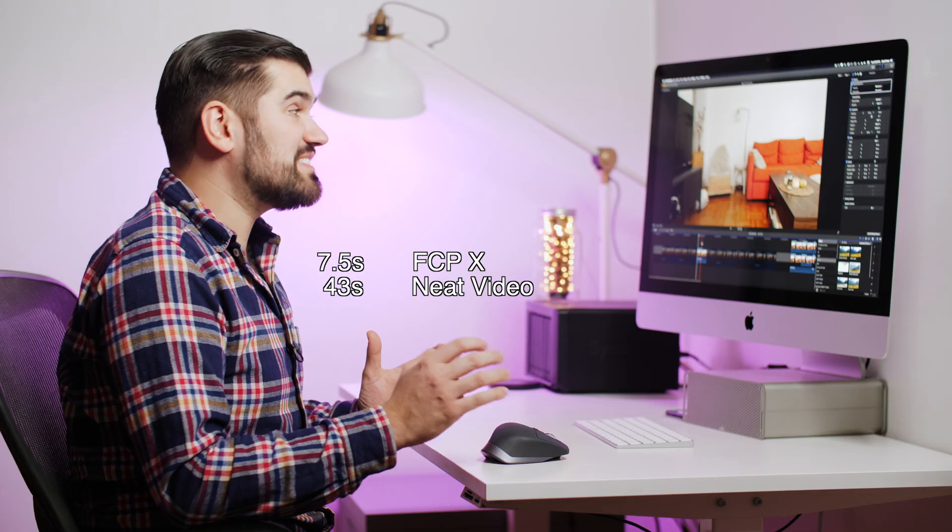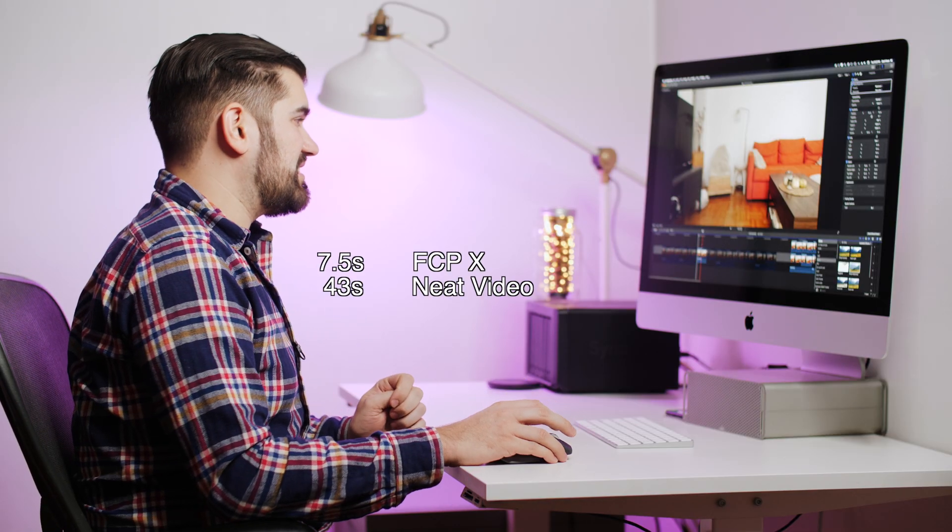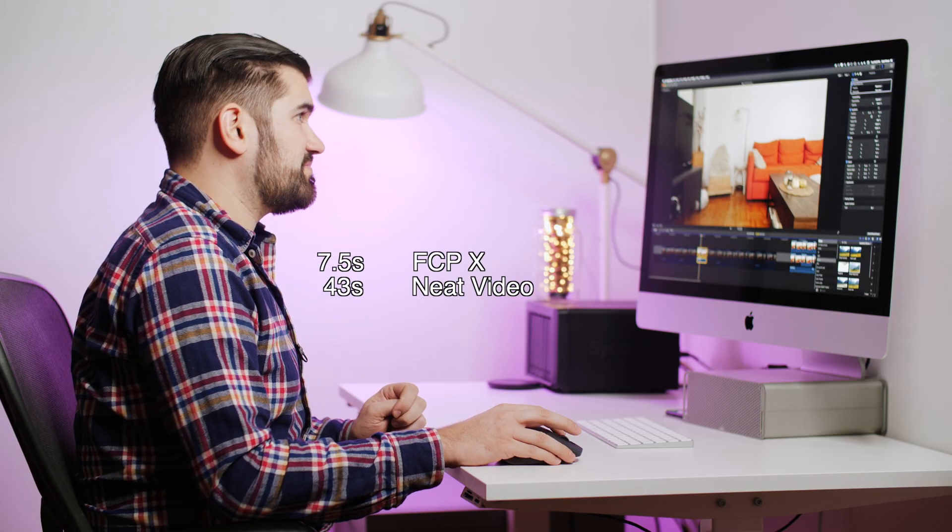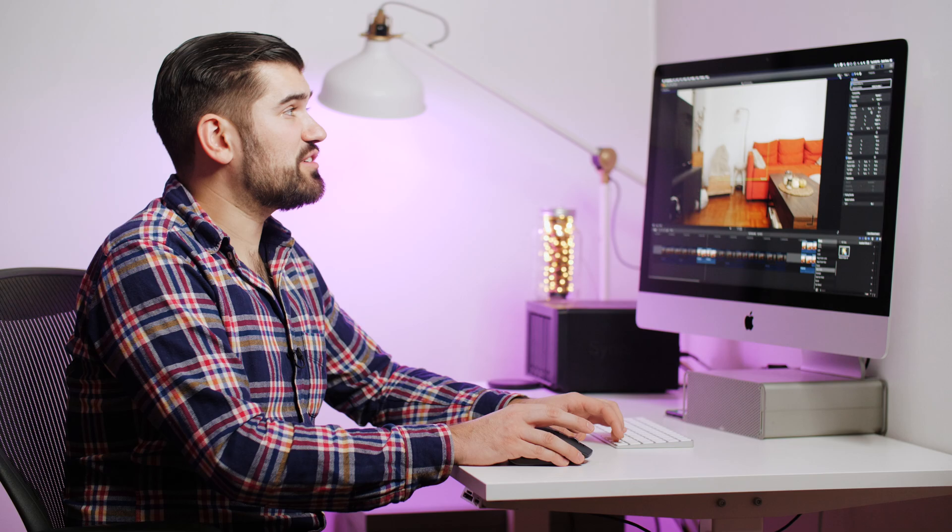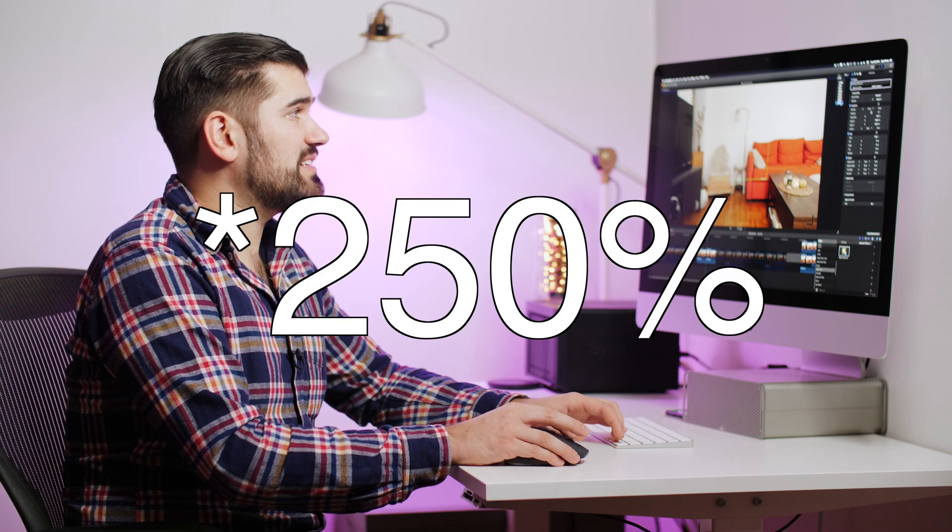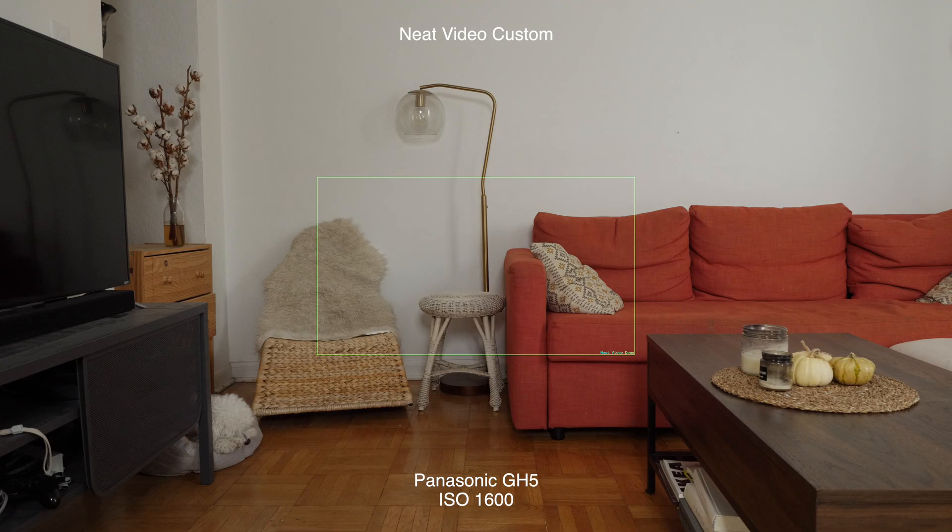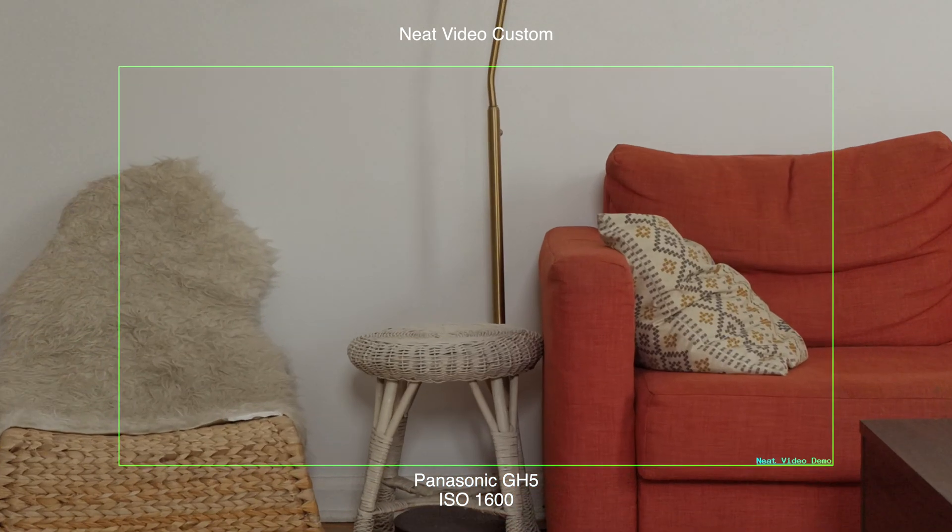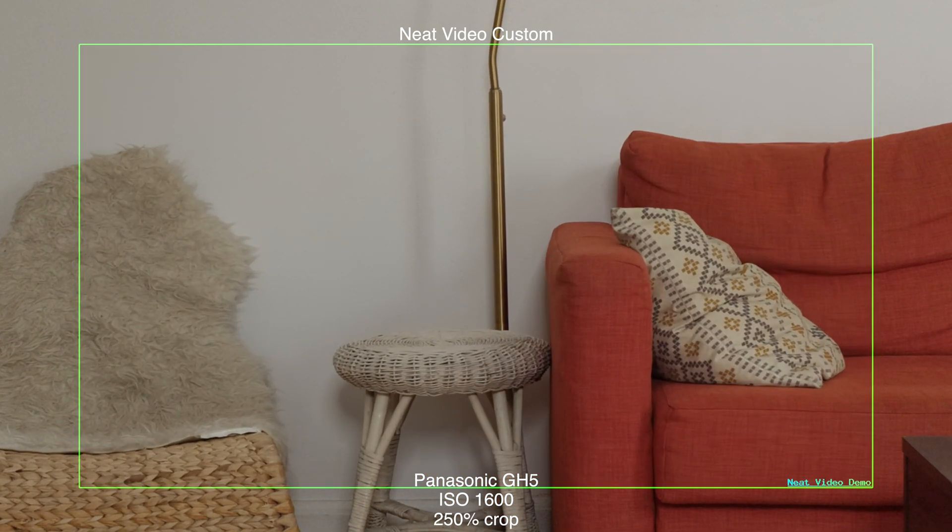Obviously Final Cut Pro's is significantly faster. Now punching in to 400% to see how Neat Video does against Final Cut Pro.